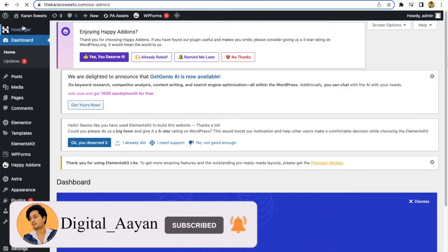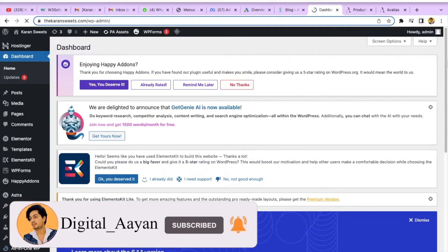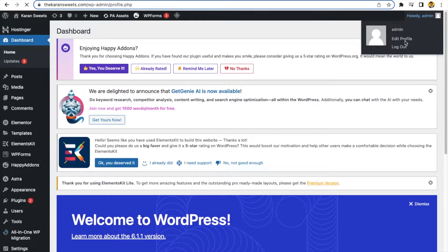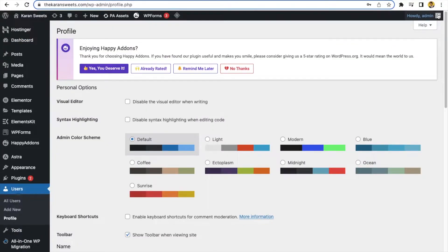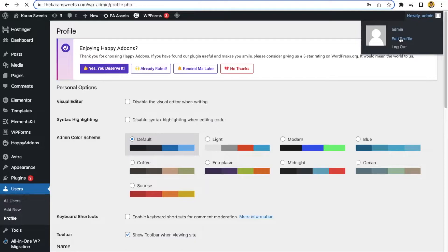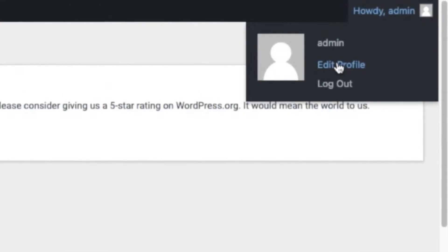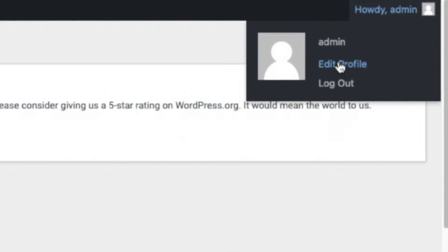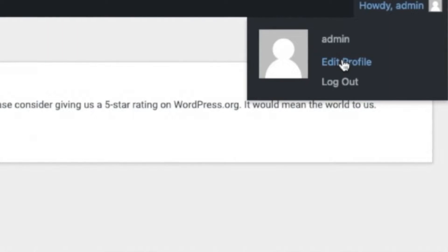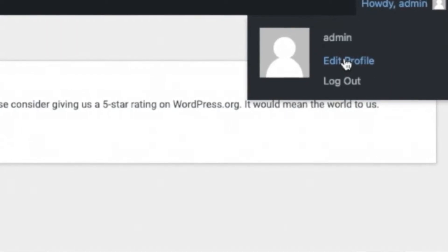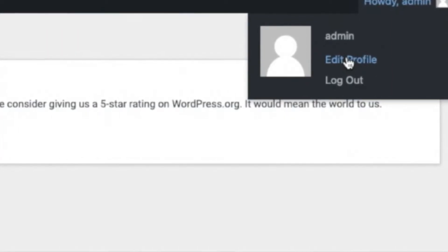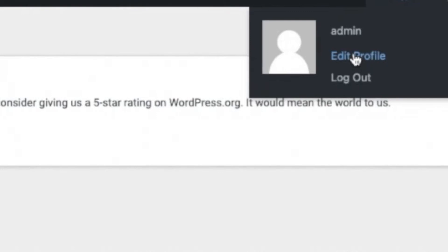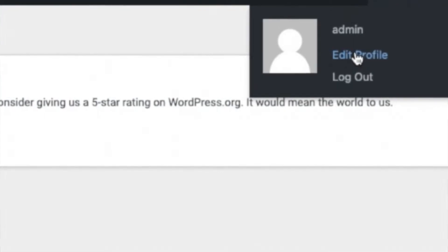Go to the dashboard of your website and click here on the top right corner. There will be your admin profile. There are three options: Admin, Edit Profile, and Logout. You have to click on Edit Profile.